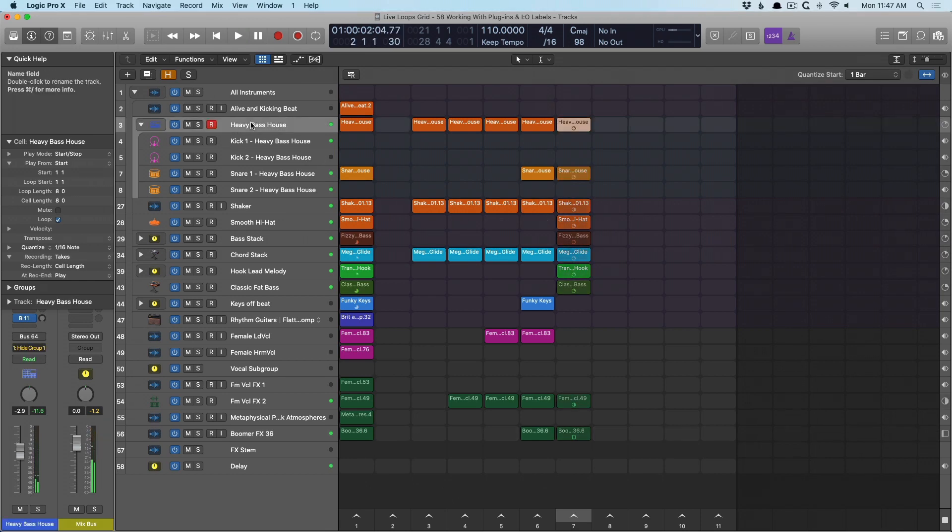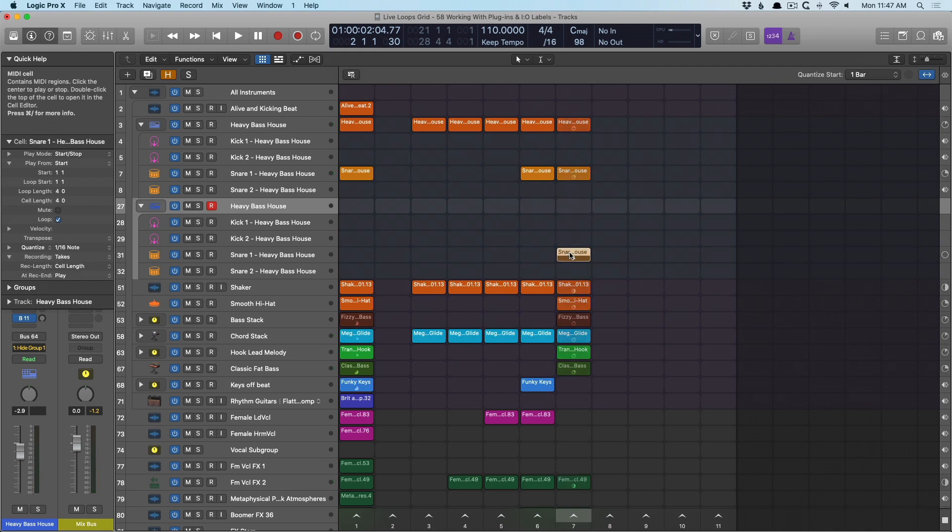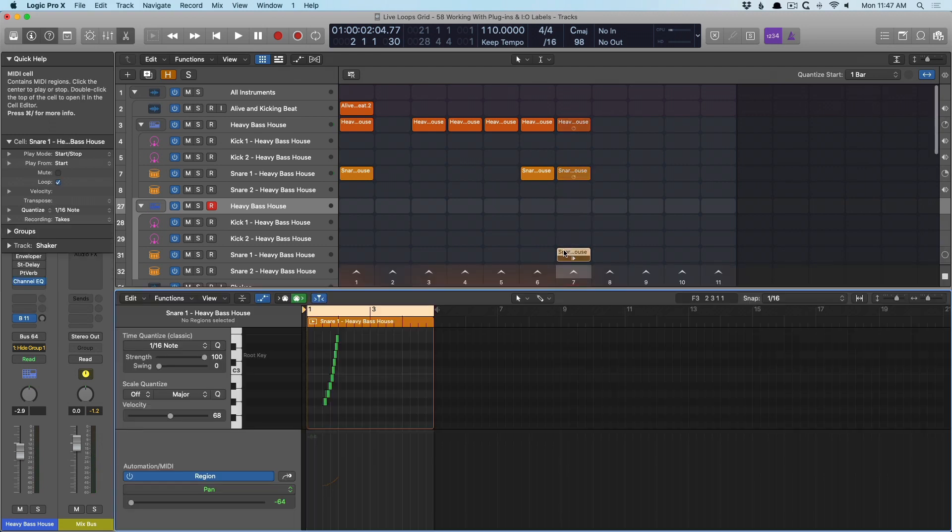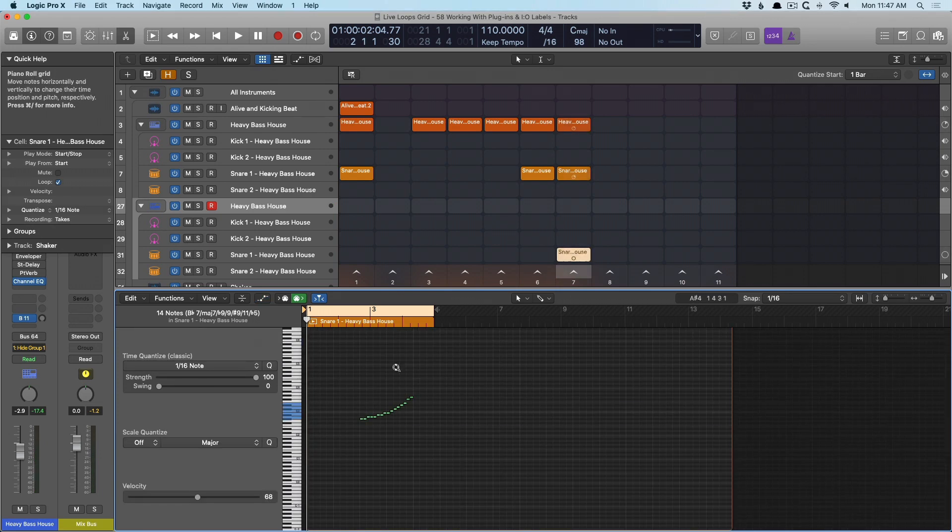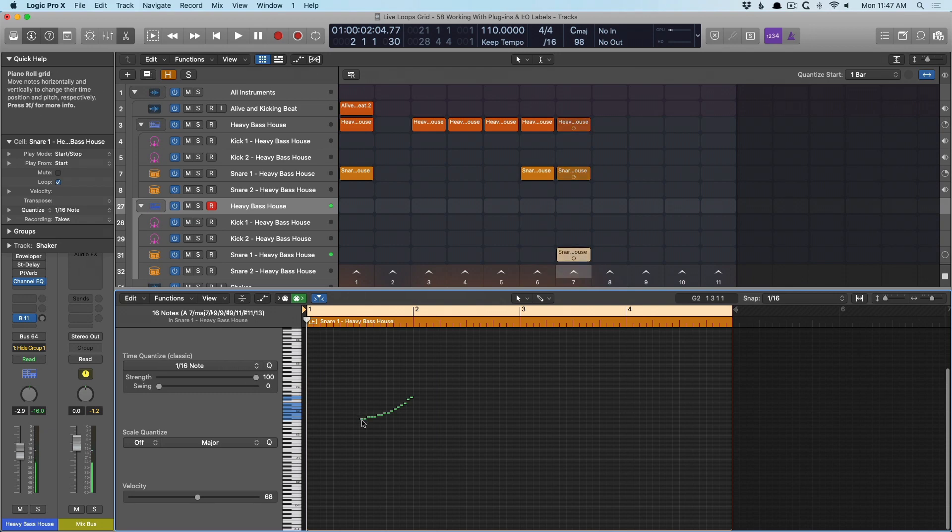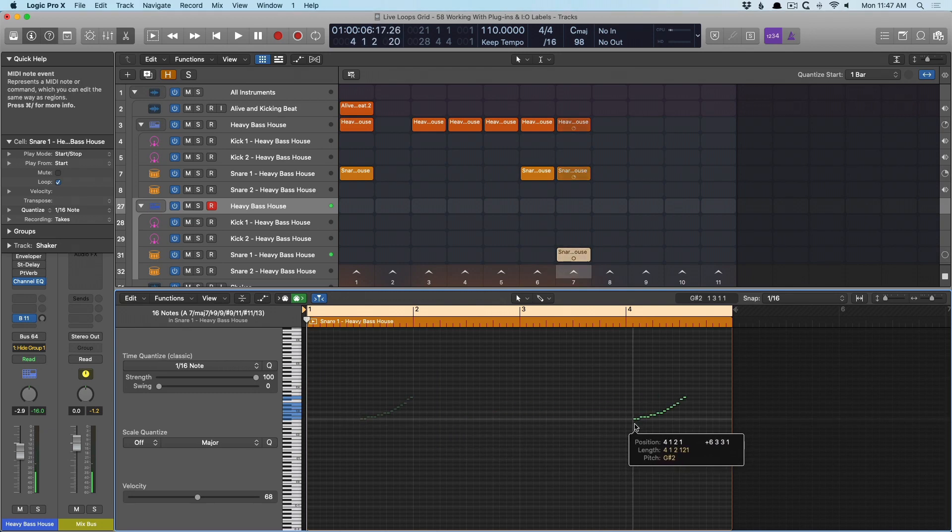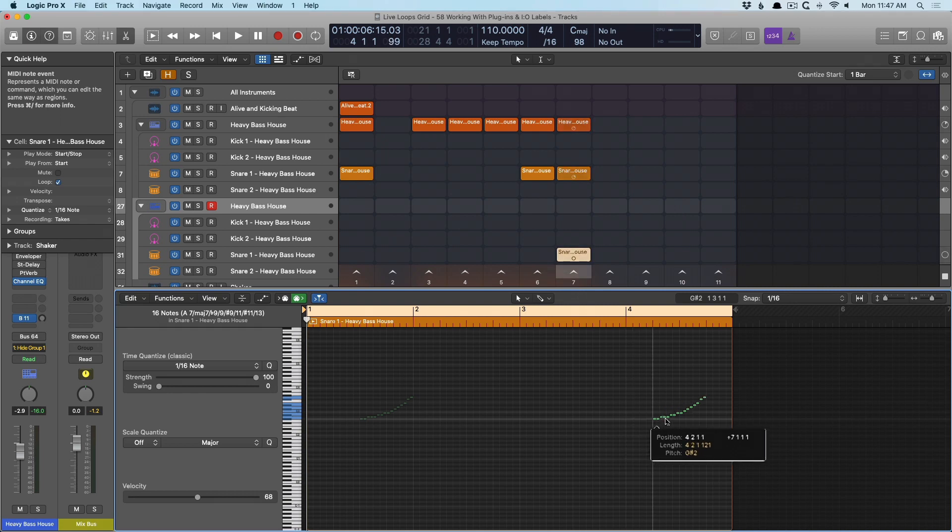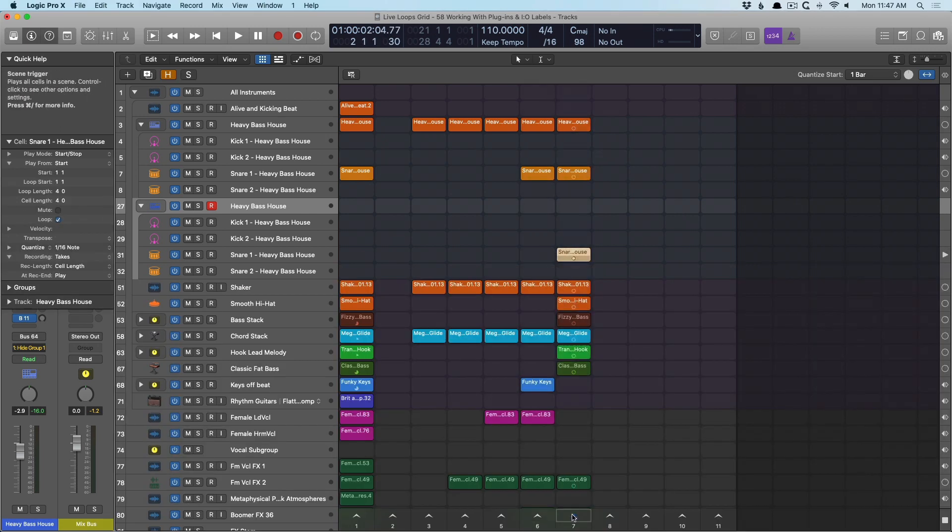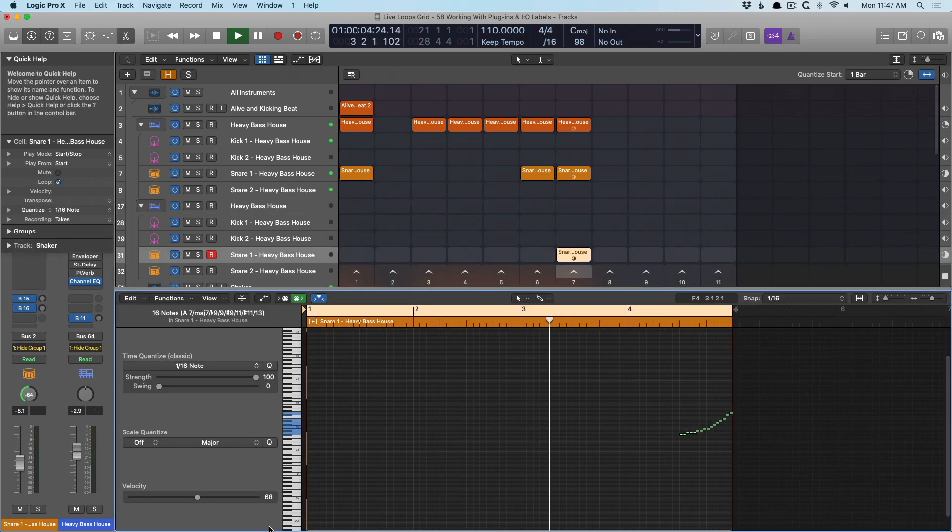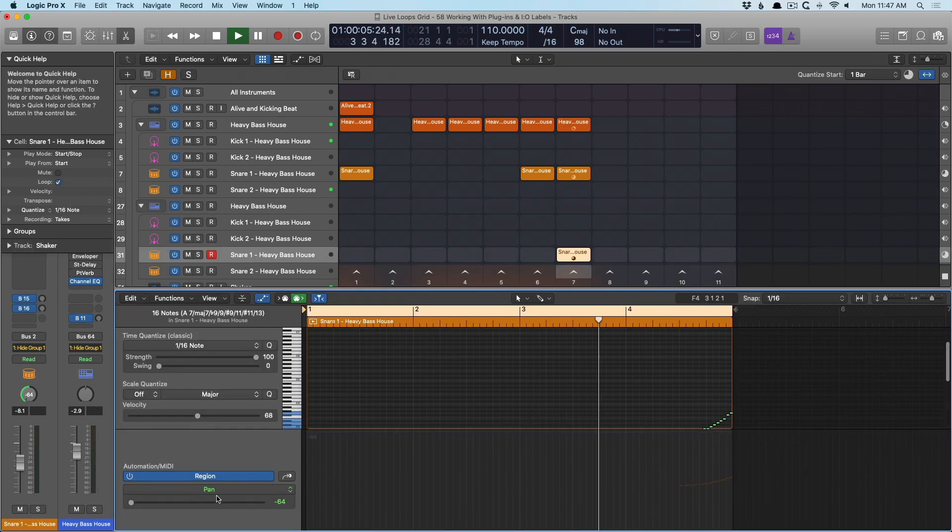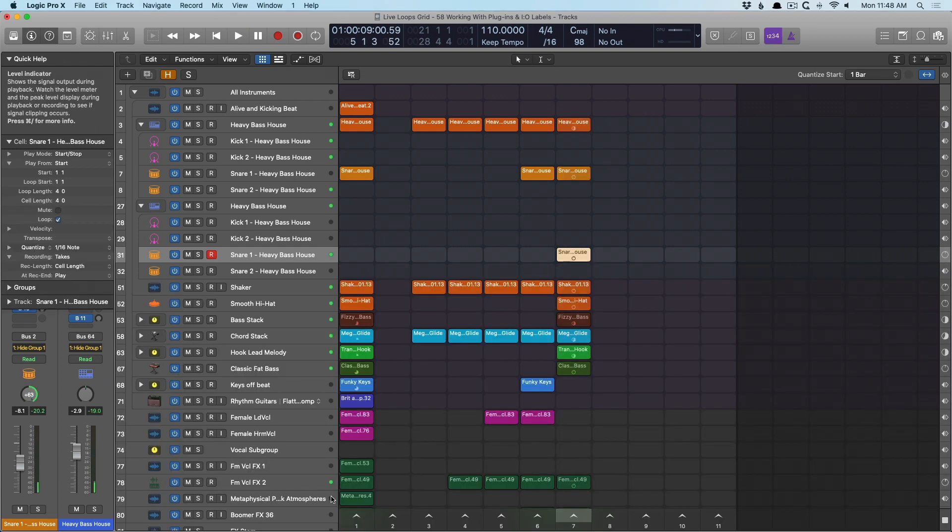I'm going to duplicate this stack and we're going to drag this cell down to snare one. And we're going to adjust where this is played. So instead of right here. Perfect. Bring this down to about right there. Right about there. Awesome.